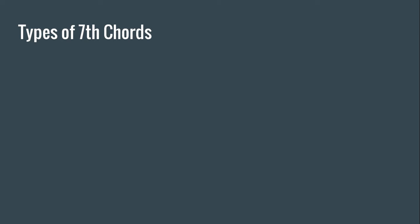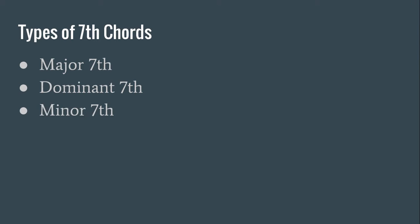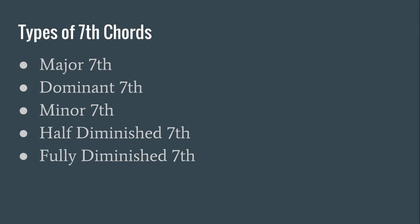So what are the five types of seventh chords? Well, there's a major seventh, a dominant seventh, a minor seventh, a half-diminished seventh, and then the fully diminished seventh. Those are your five types, and remembering them in this order will be very helpful to remember the formulas that are coming next.